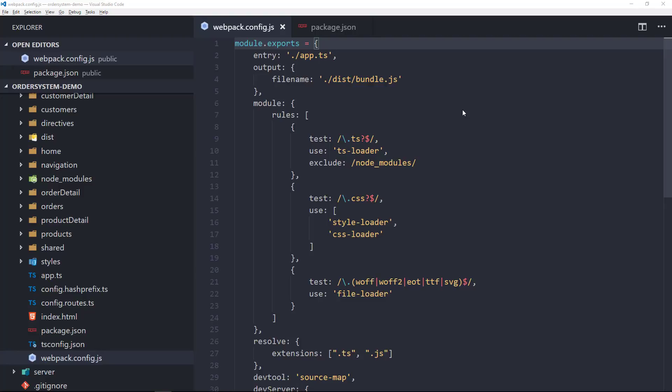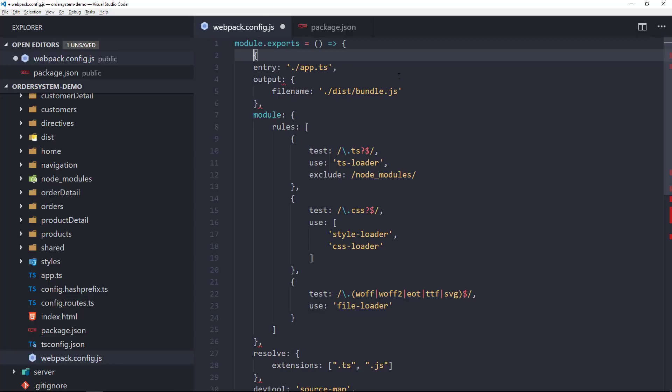The first step towards making our webpack configuration more sophisticated for other environments is learning that in addition to exporting an object in webpack.config, you actually have the option of exporting a function that returns an object. So in our webpack.config here, we could actually do this and return our configuration object.